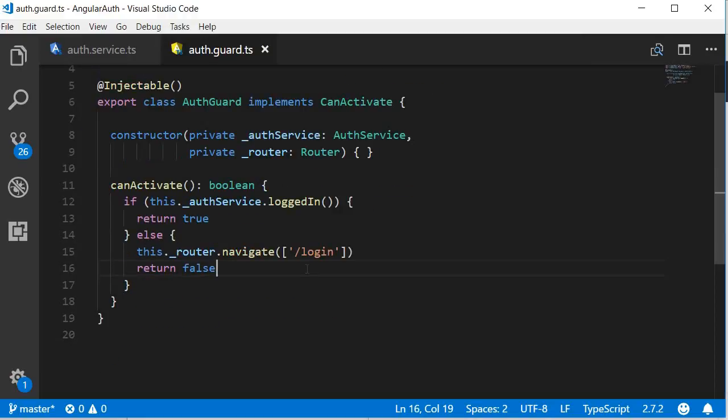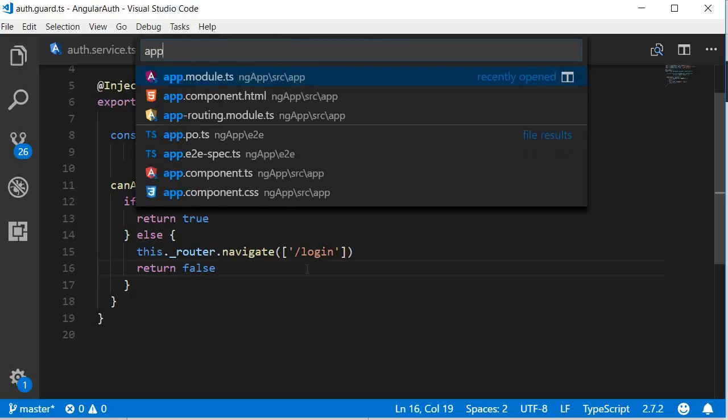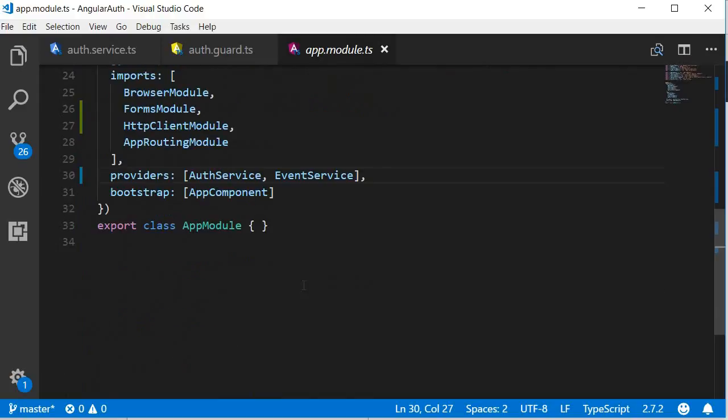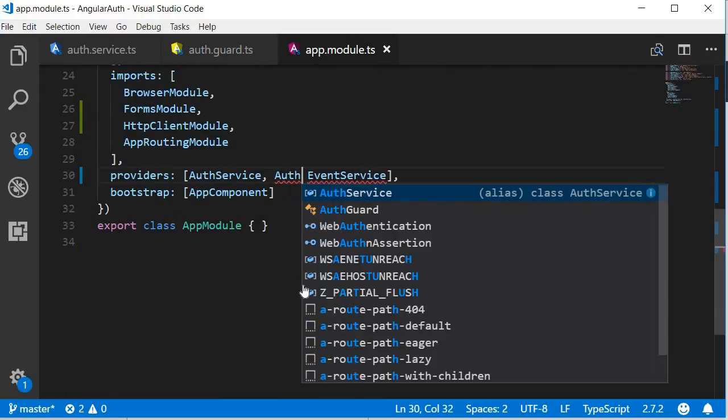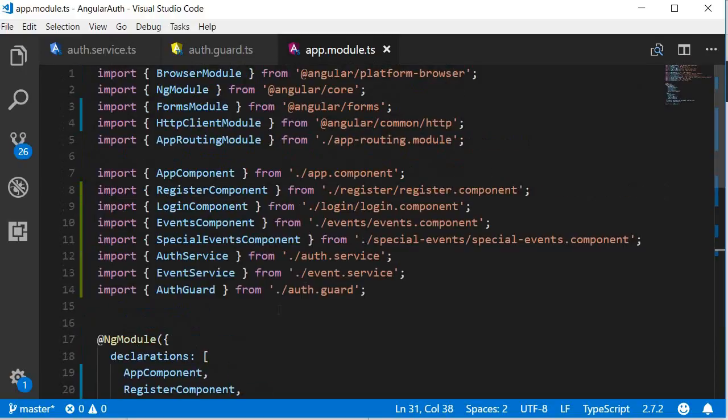Alright, the final step is to provide this route guard in the app module and then add it to the router module. So, open app.module.ts and in the providers array, add the auth guard. And again, make sure to import it.